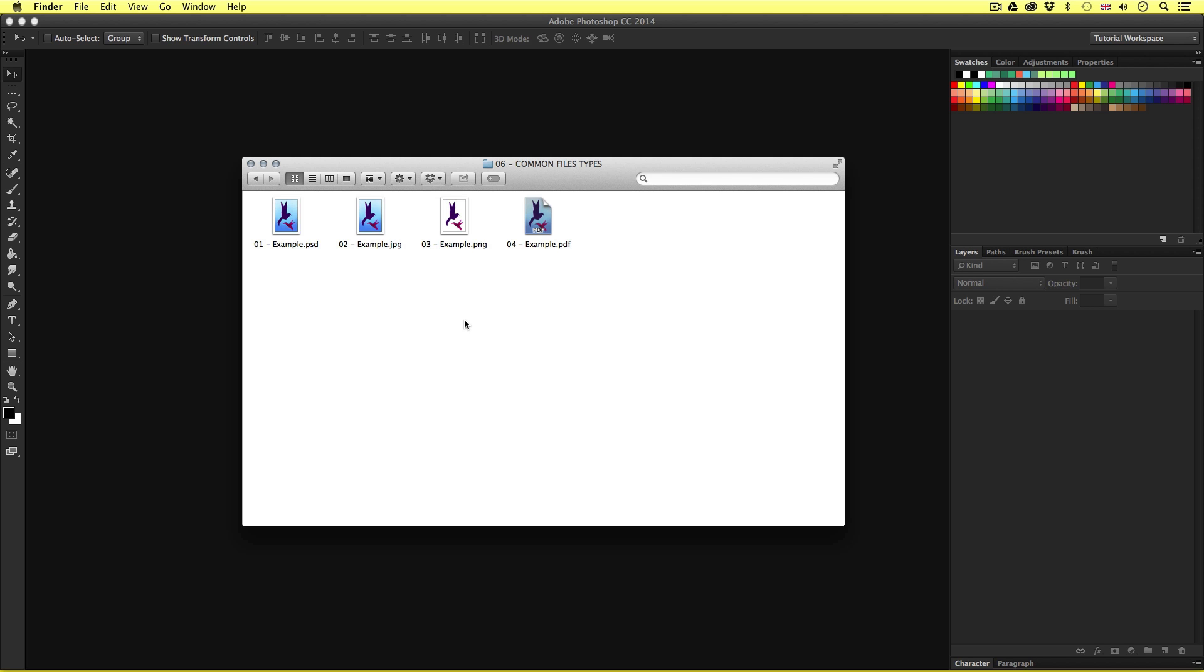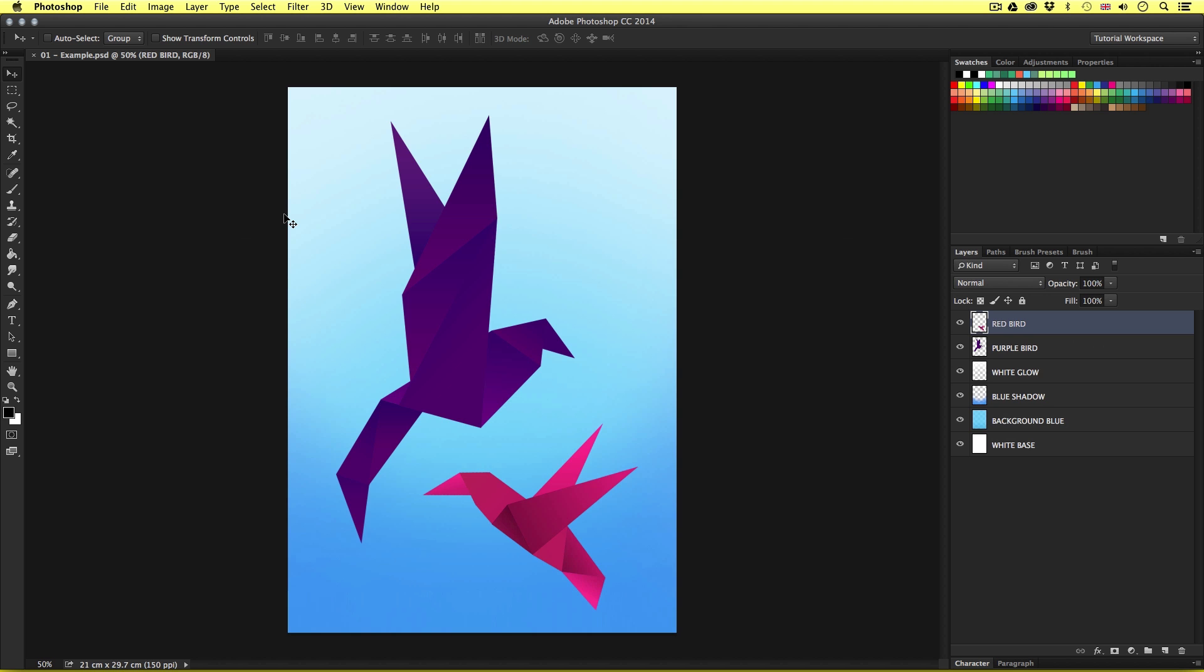So the first file here has an extension of .psd. This is a Photoshop data file. This is the native Photoshop file format. If you build a document in Photoshop with layers, the default file format will be .psd. If you receive a PSD document from someone else, chances are it will have layer and effect information inside. So let's go ahead and double click this file. Upon click, the document will open up inside Photoshop.